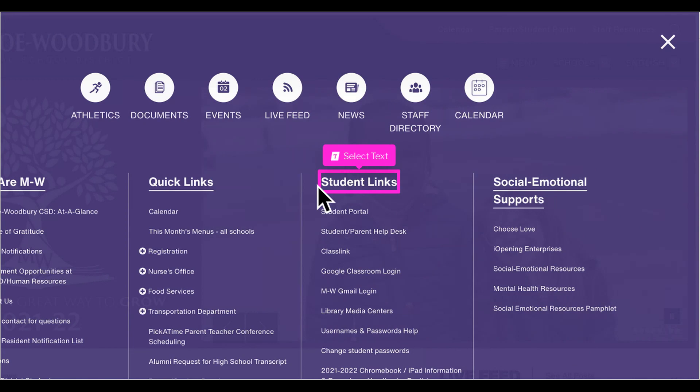Student links are also found on each school page. They provide easy access to Classlink, email, and Google Classroom, as well as handbooks for Chromebooks and iPads.